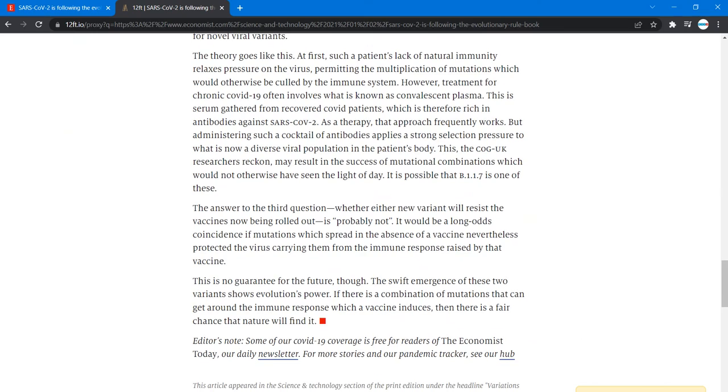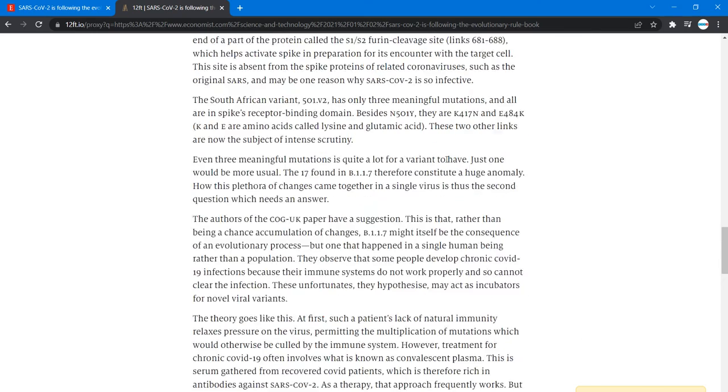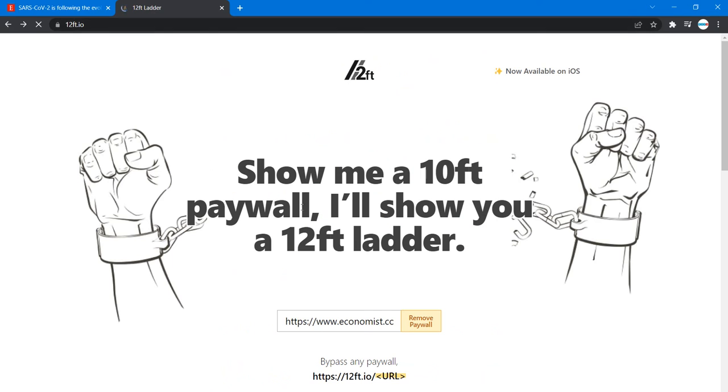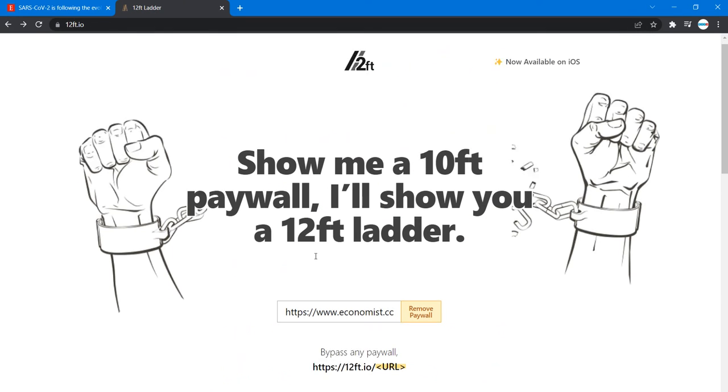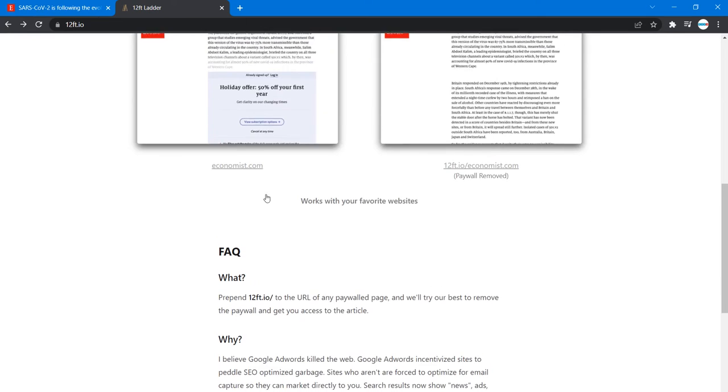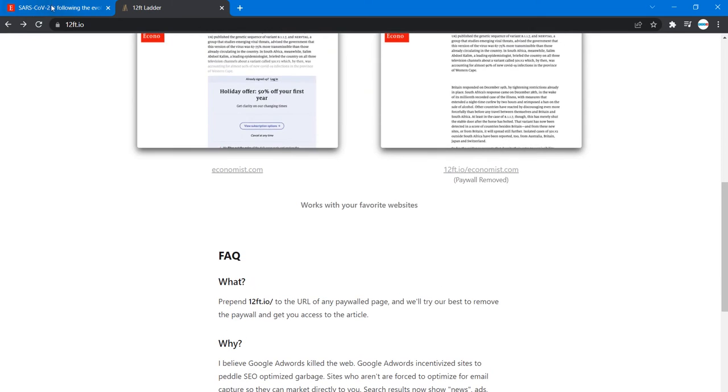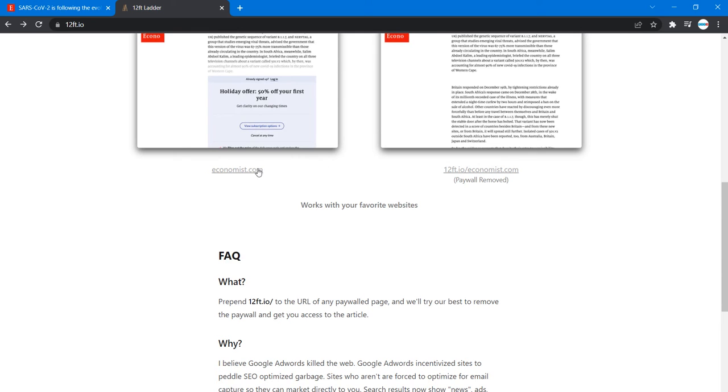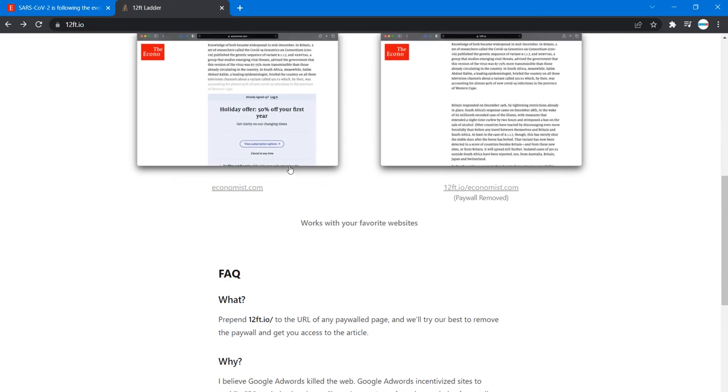So we can go to the site, that's 12ft.io, and read more about it. This site was actually found from here.